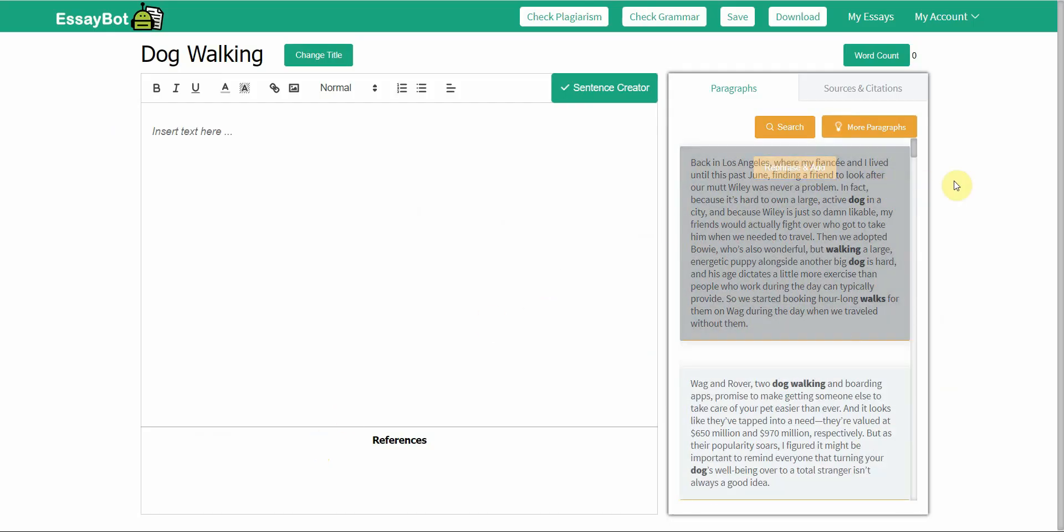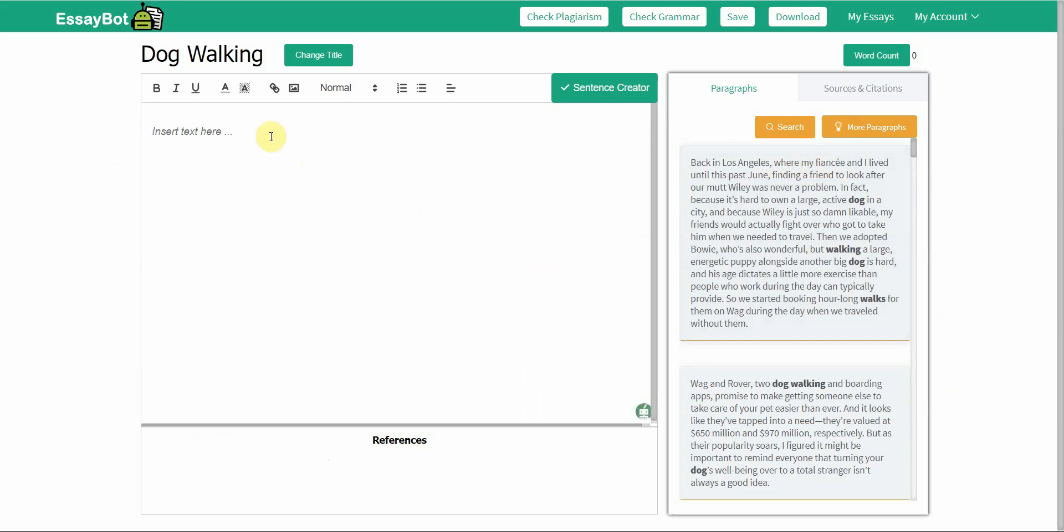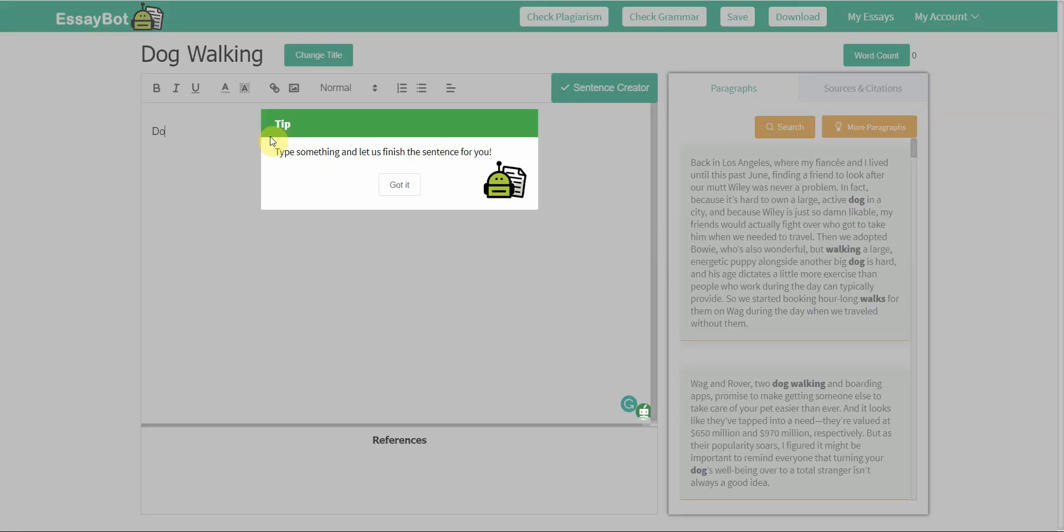From here, I simply just type in the sentence. That way it's kind of like co-creation. I write a part of it and then EssayBot helps me out with the other part. I'll show you how it works. I'll start off the sentence.